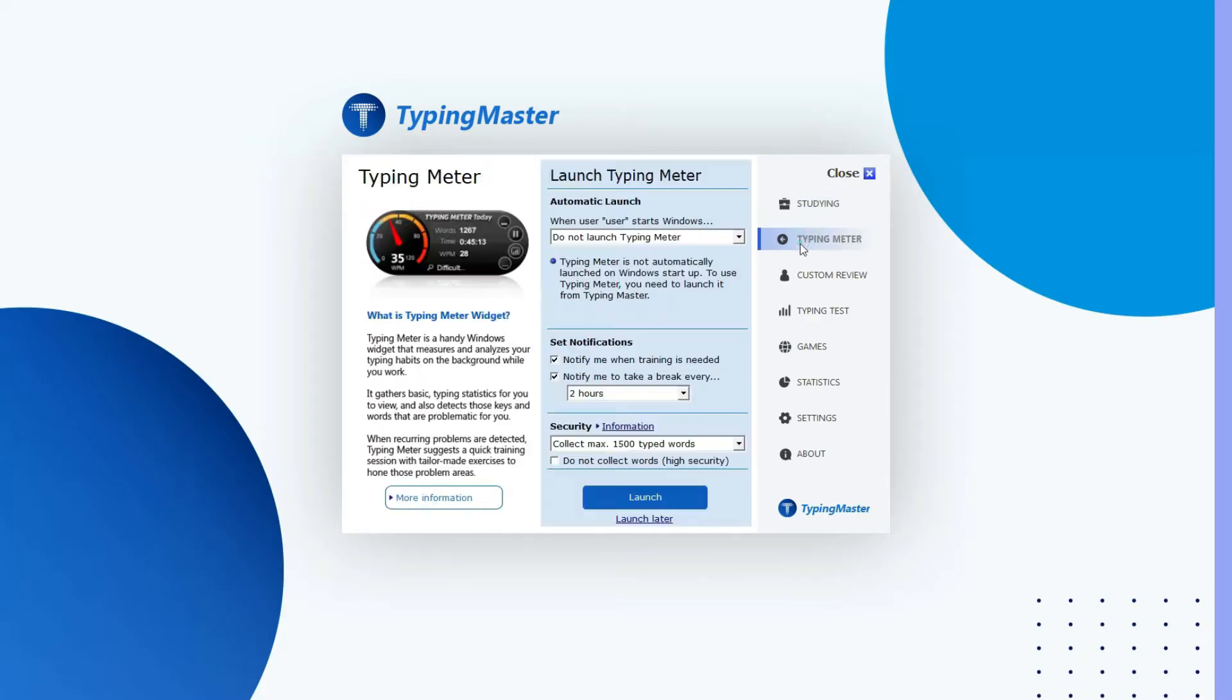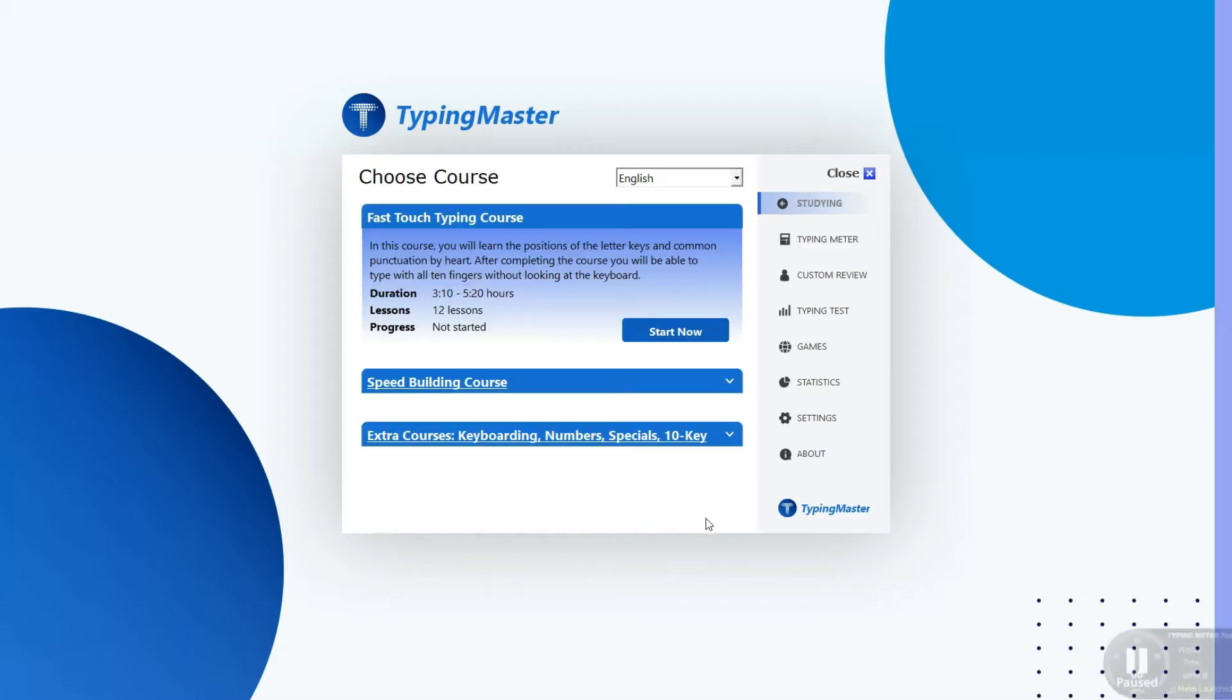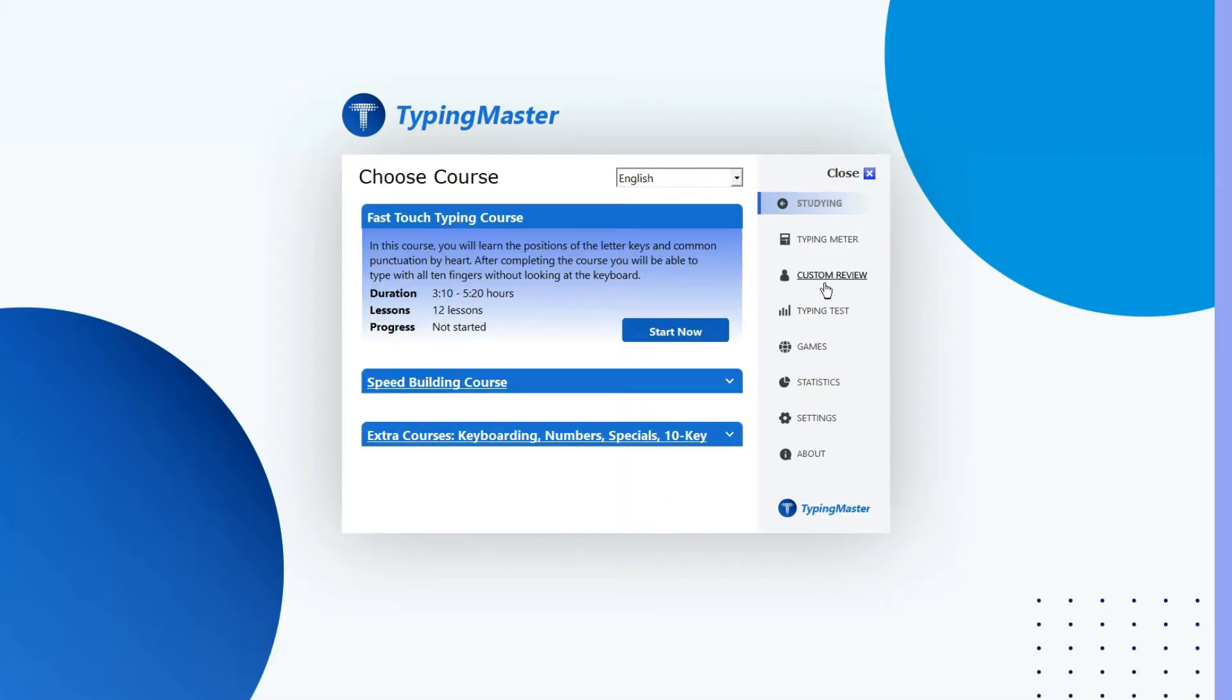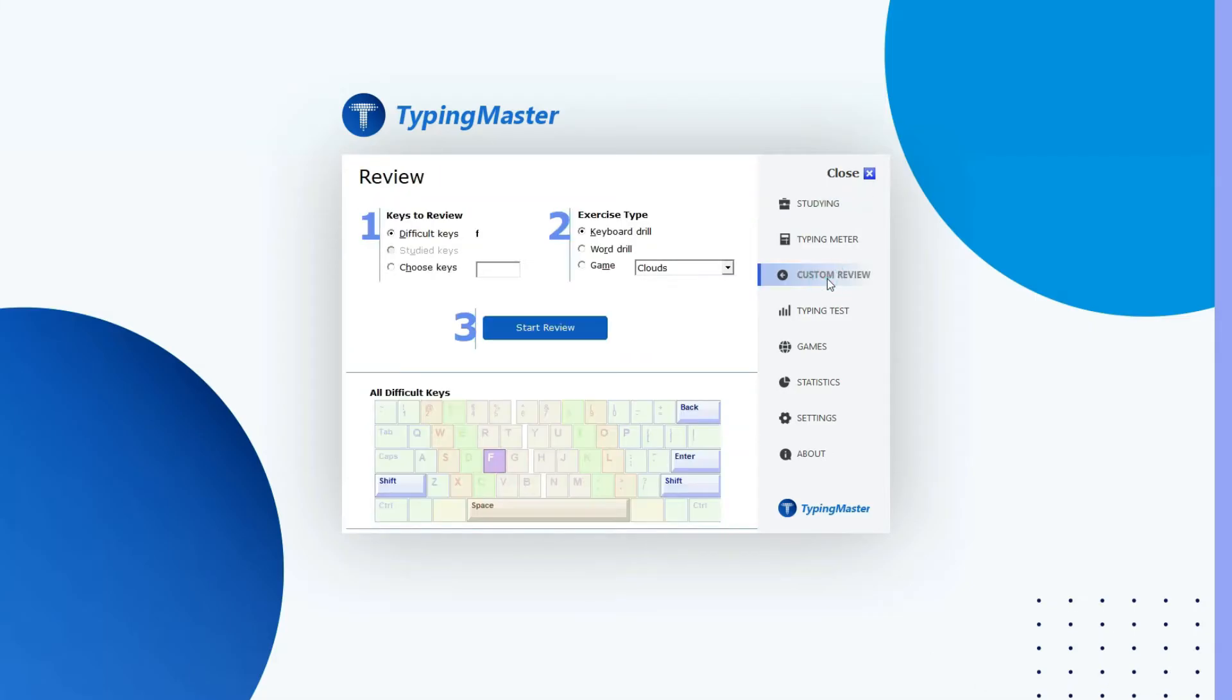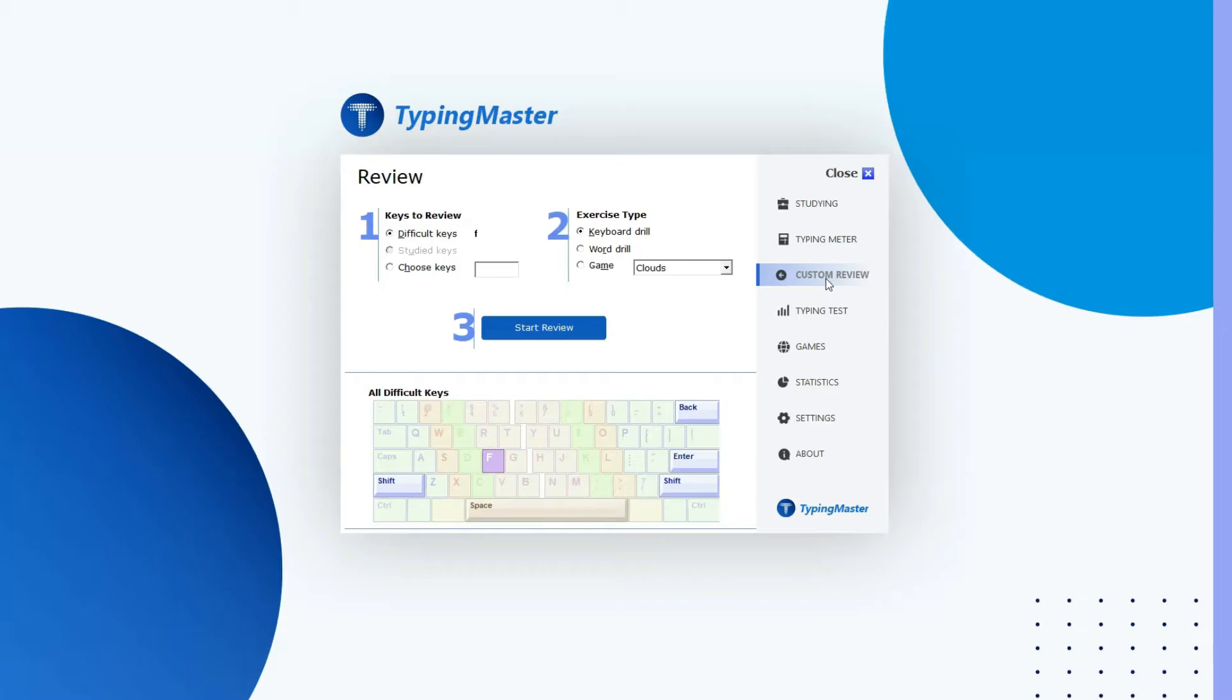By clicking on Typing Meter, here you can launch the meter. It will remain active in the background and whenever you type anything, it counts the words and also the speed. In Custom Review section, here you can select the keys that you want to review.